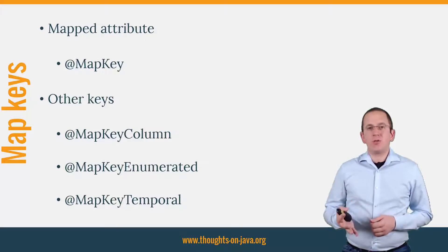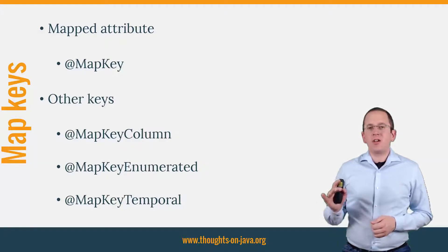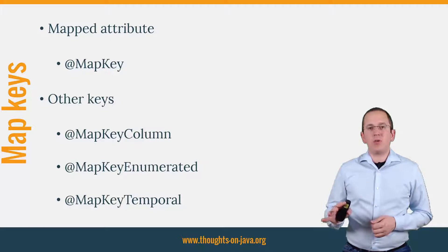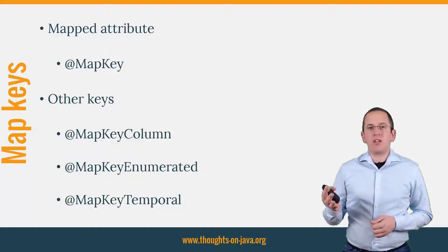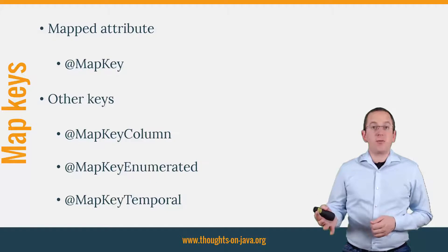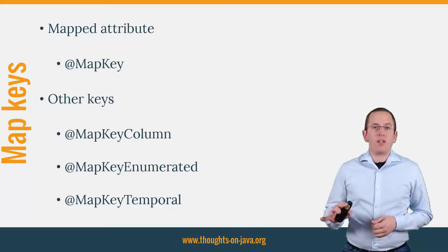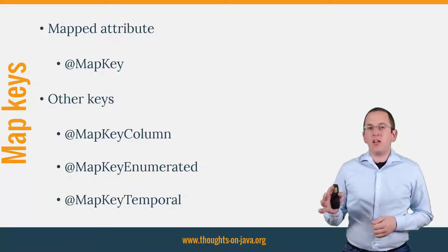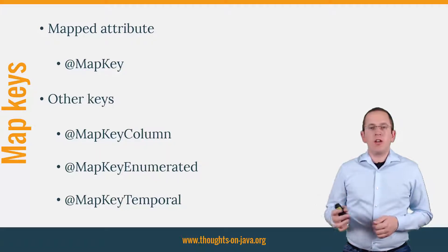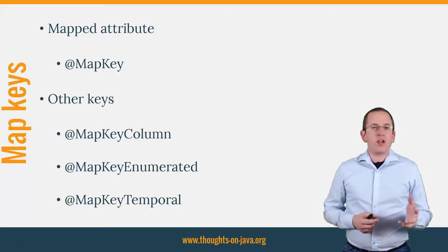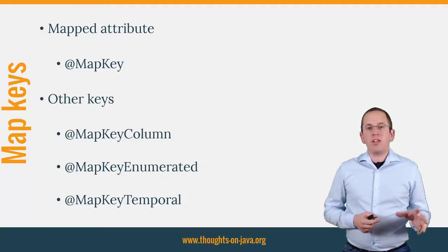If you don't want to use one of the attributes of the associated entity, you can also use other attributes as keys. Hibernate will persist them in an additional database column. You can use a basic type with a map key column annotation, an enum with a map key enumerated annotation, or a java util date or java util calendar with a map key temporal annotation.